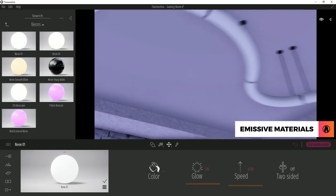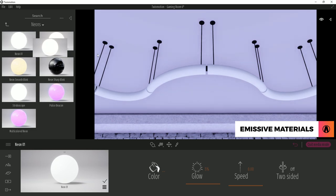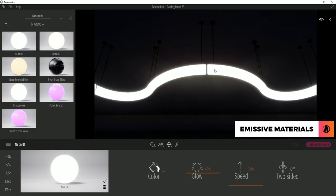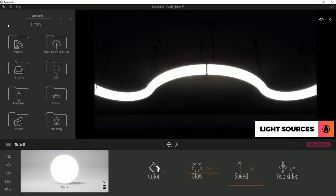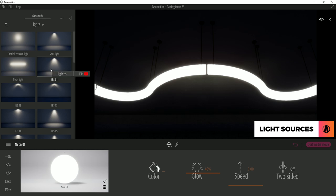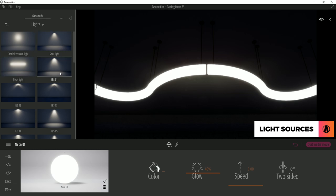I usually use these emissive materials for light bulbs too. But in this case, I also need to add a light source to illuminate the scene. Twinmotion has 4 different light sources that you can use: omni-directional light, neon light, spotlight, and IAS light.